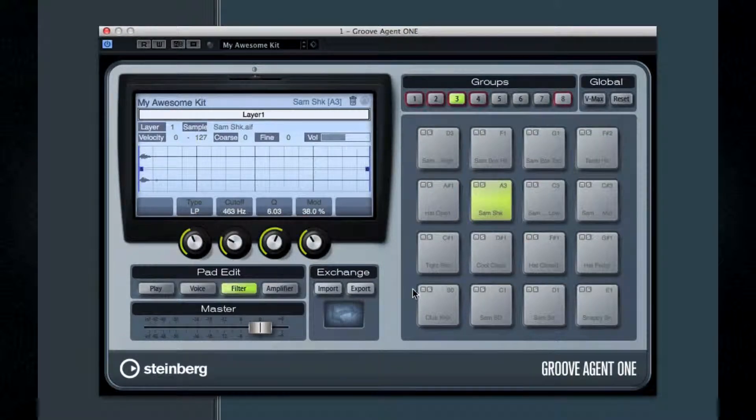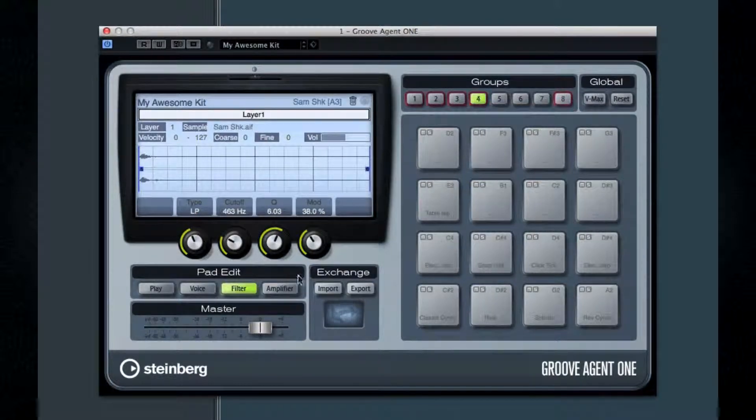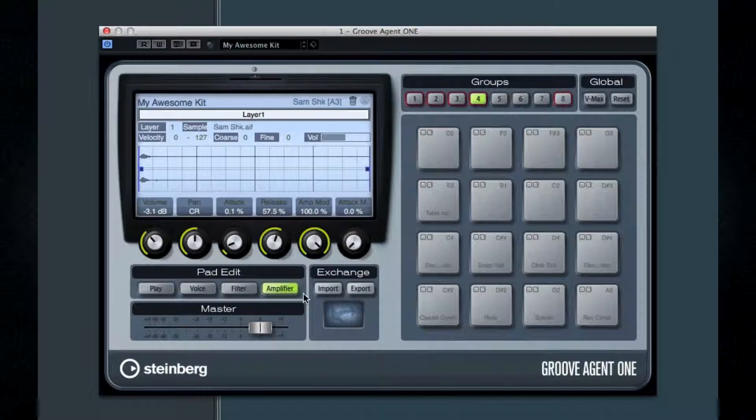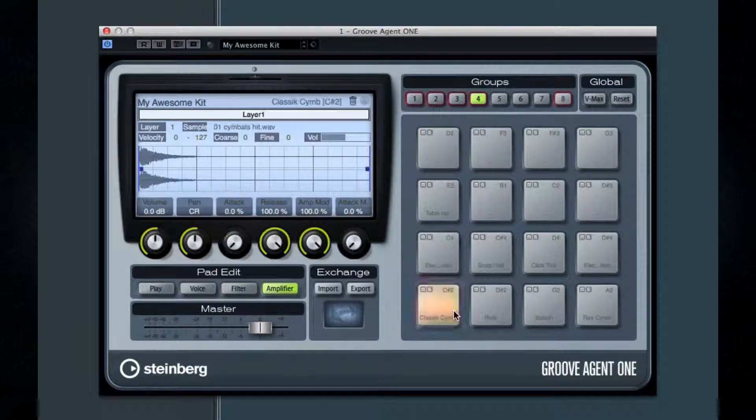The amplifier tab lets you set volume and panning, but also has attack and release settings to fine-tune the sample.